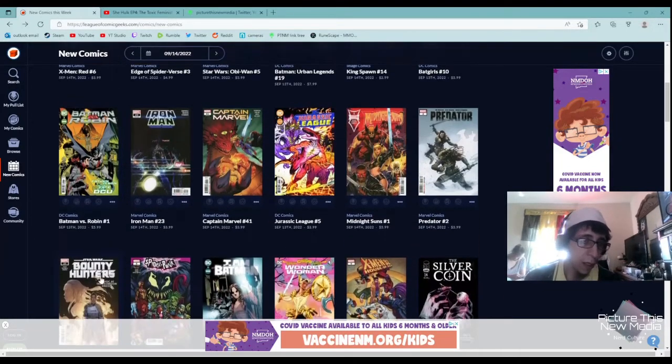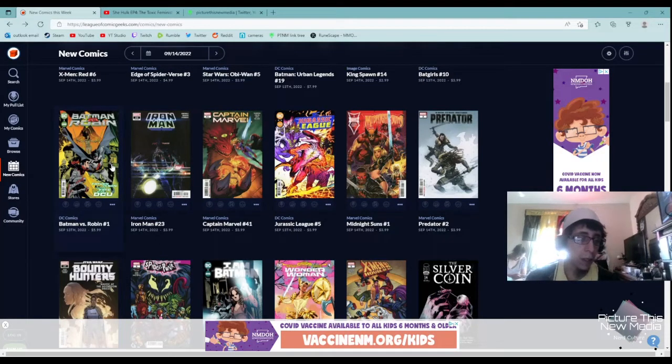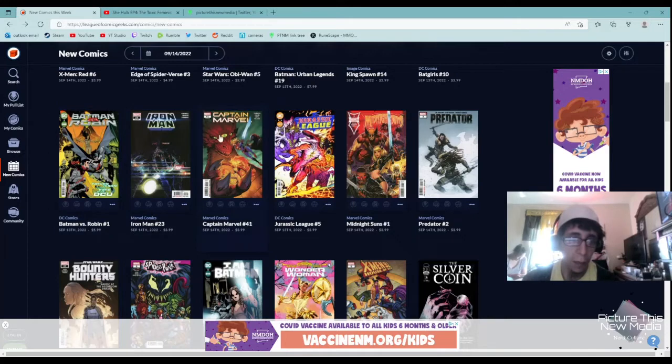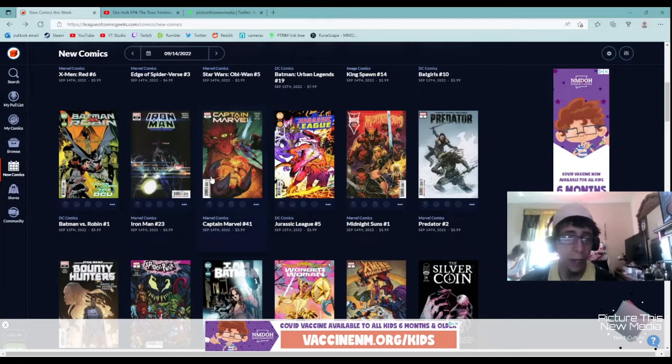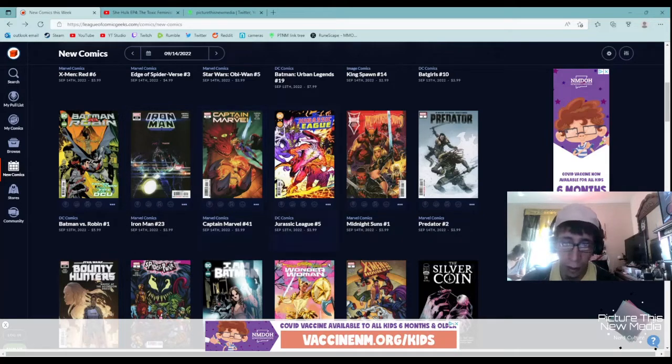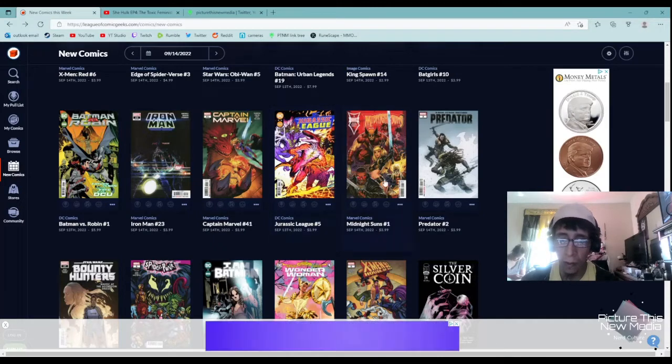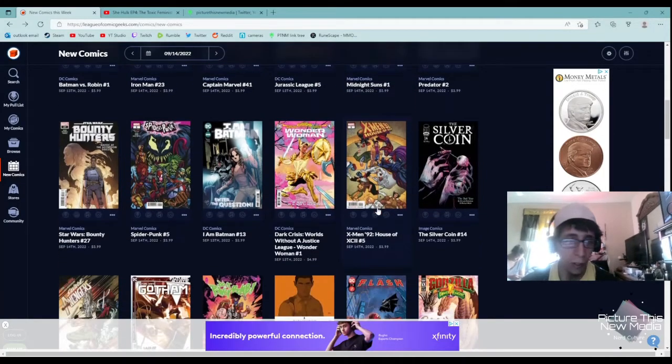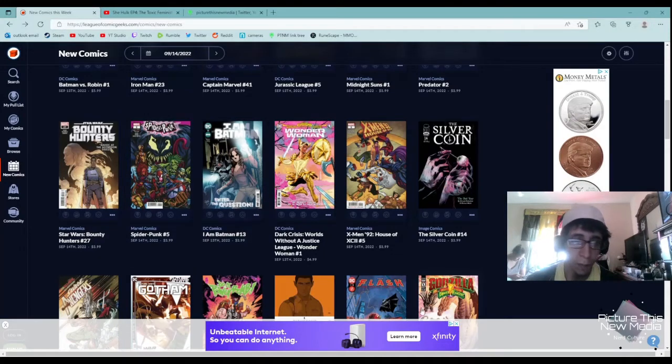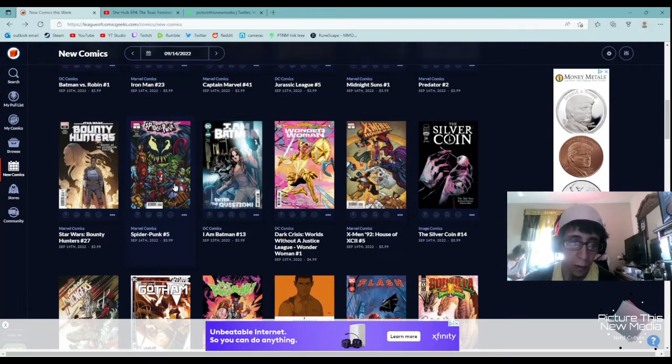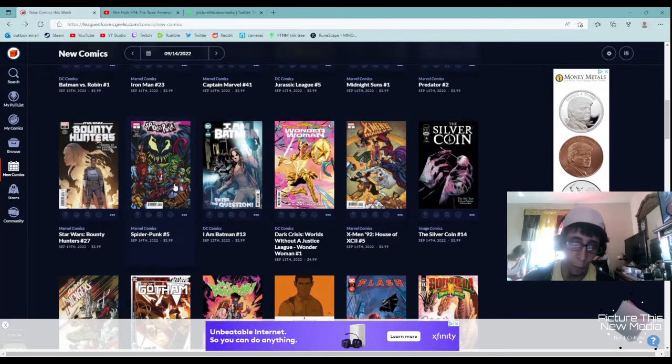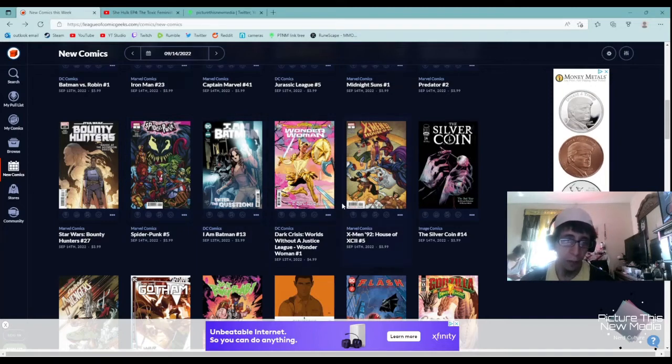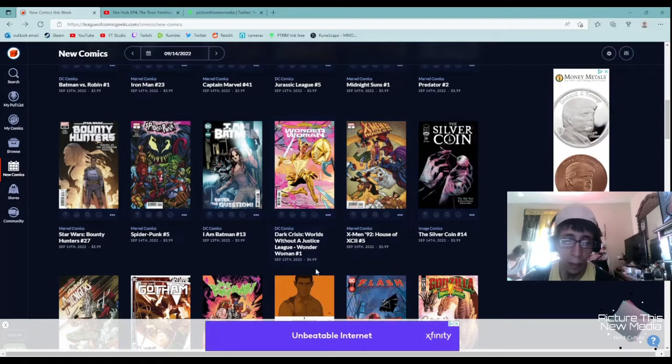Batgirl, not interested in. Batman versus Robin number one. I think a few comic book people that like Batman, the DC Universe might like this, but I'm going to skip it. I'm also going to skip Iron Man and Captain Marvel. I have no interest in either of those. I'm not much of a DC person, but these ones have gotten significantly bad from what I've heard. Jurassic League number five, another thing I'm not interested in. Midnight Suns, another one I'm not interested in. Predator, not interested in. Star Wars Bounty Hunters, same.